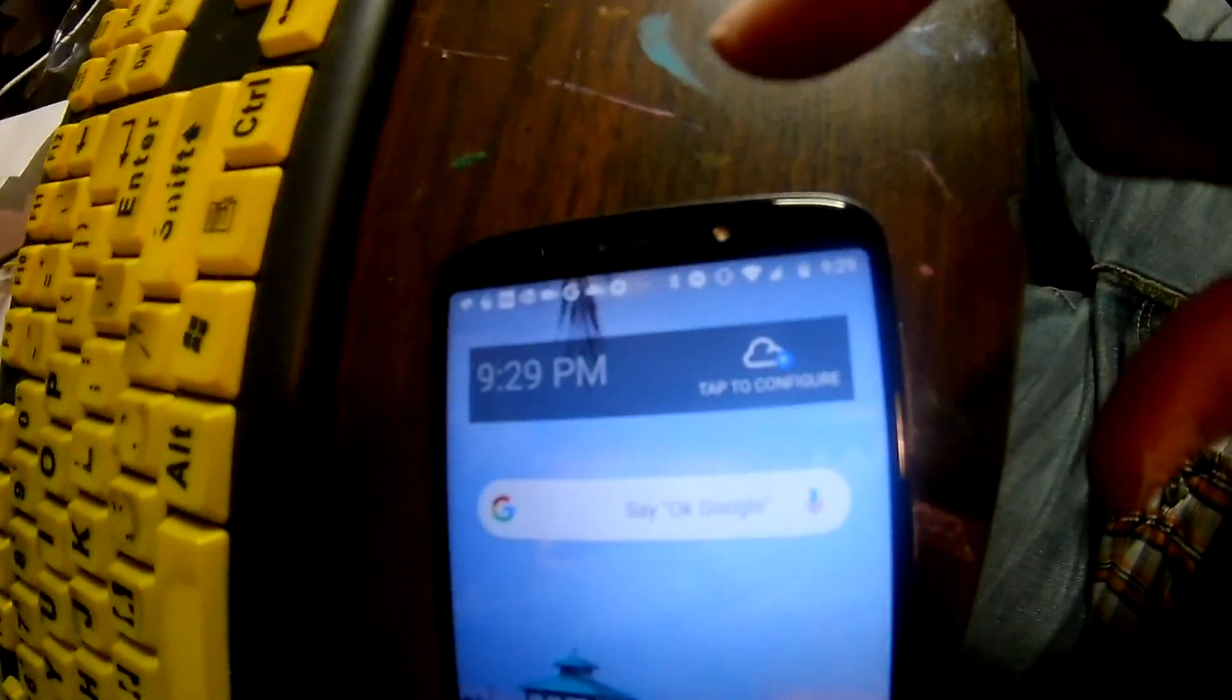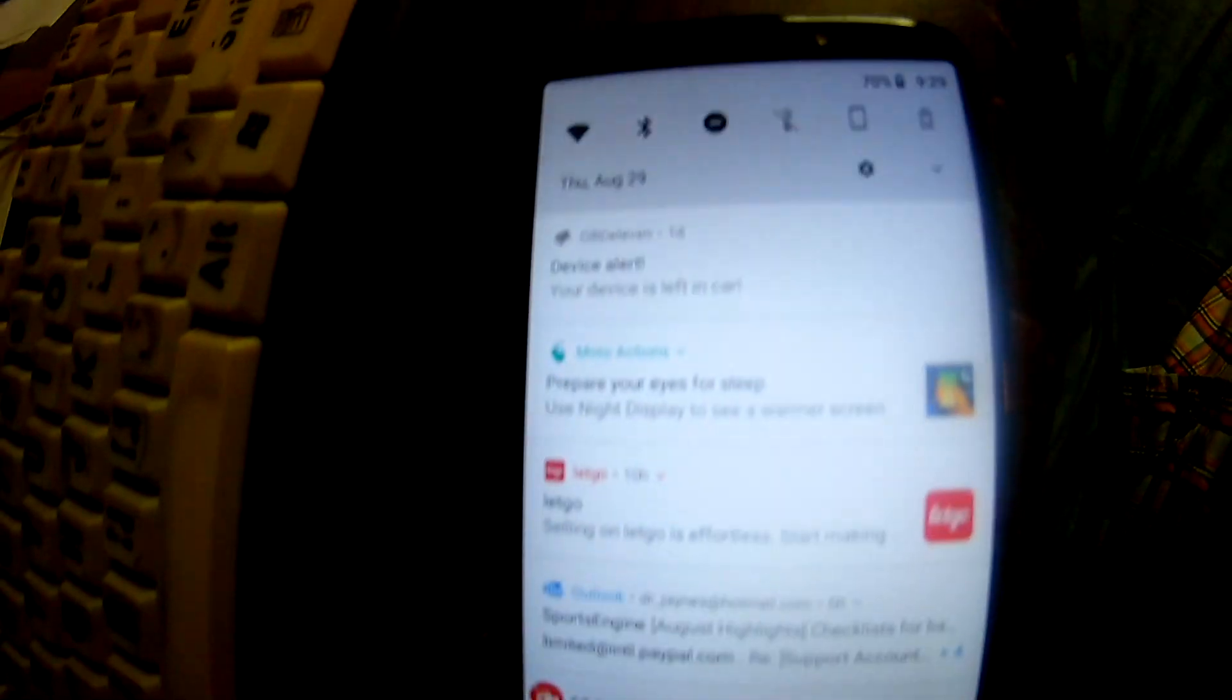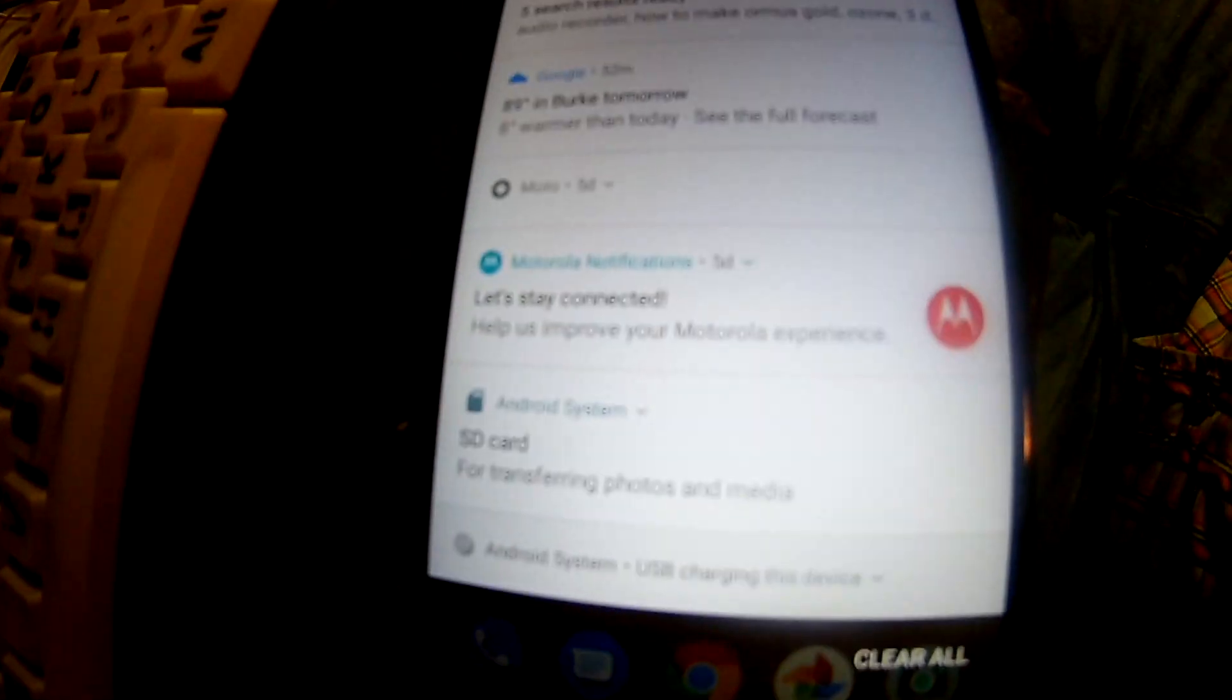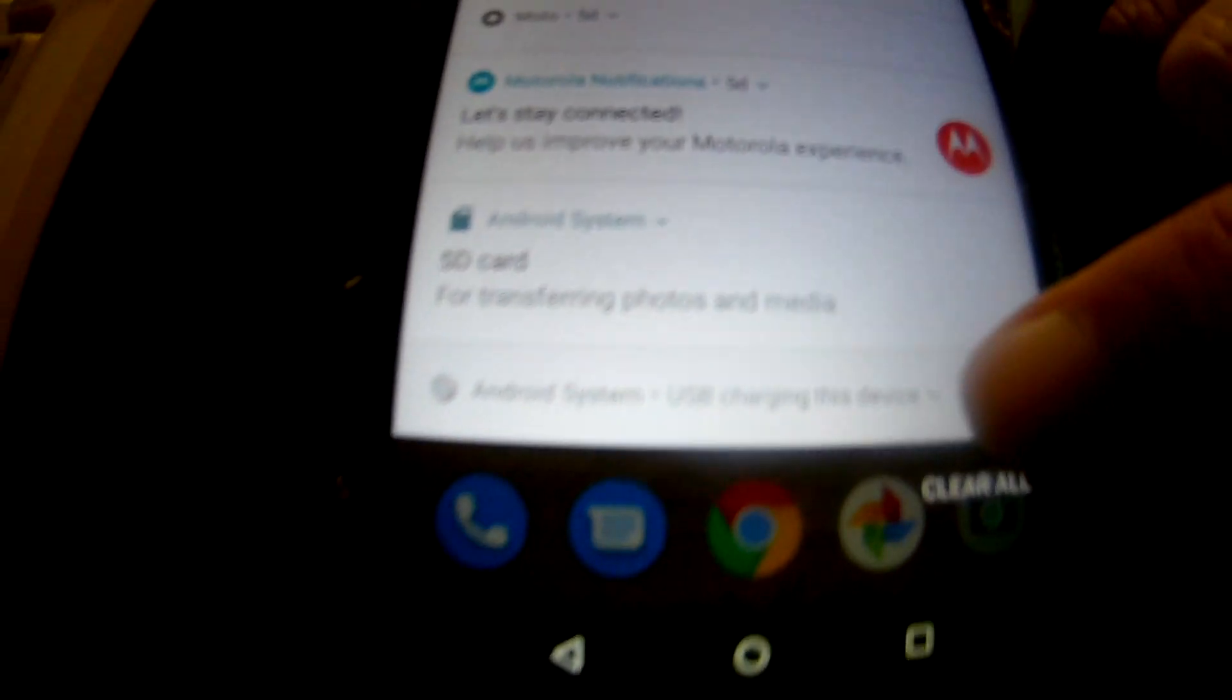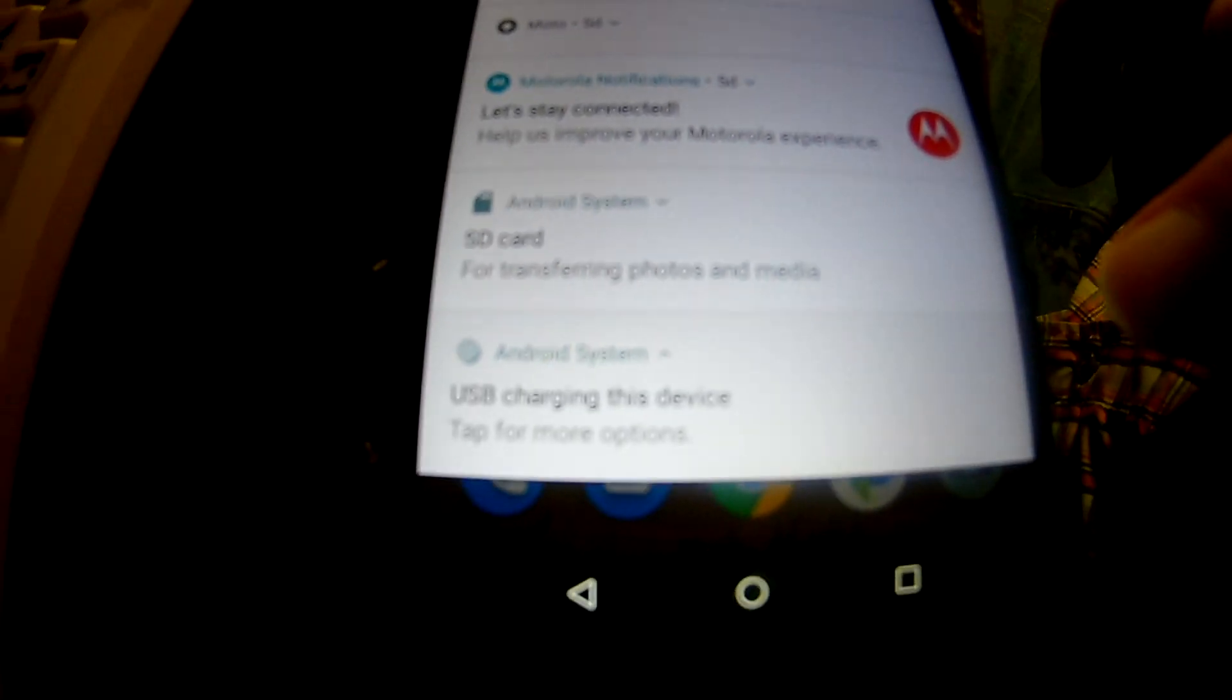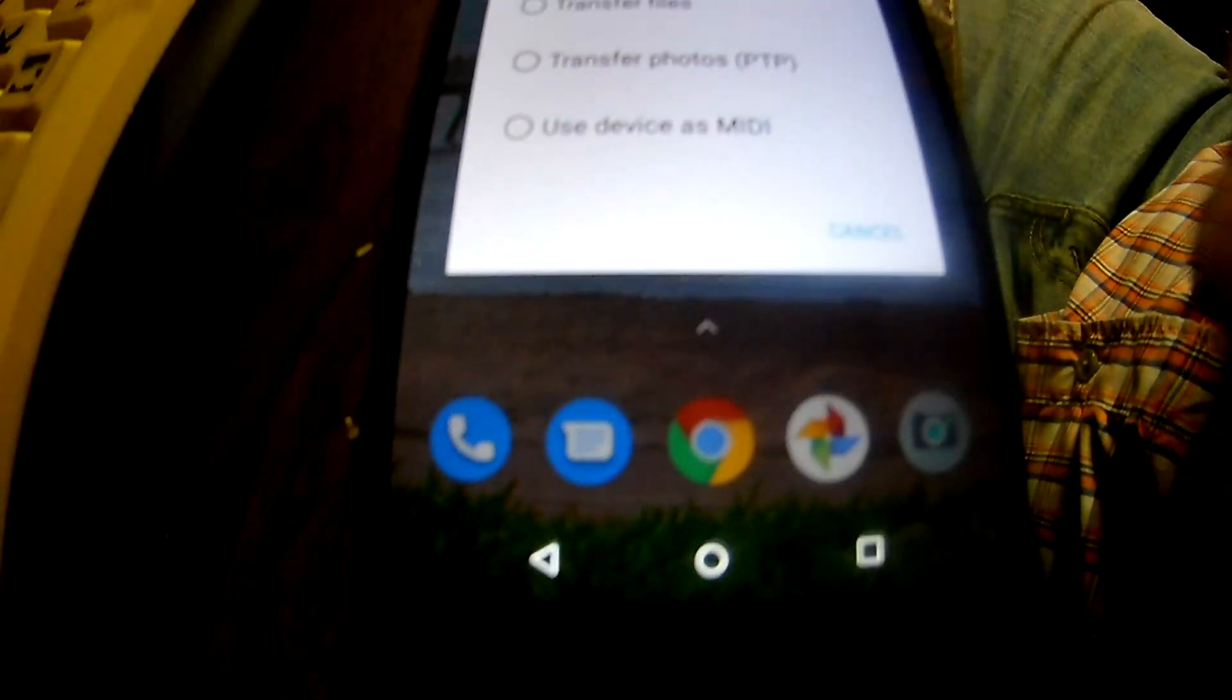So what we actually got to do is tell the phone to allow access. So let's see, I swiped down from the top. And it says at the very bottom, it says Android system USB charging device. So if you click on that, you can say tap for more options.